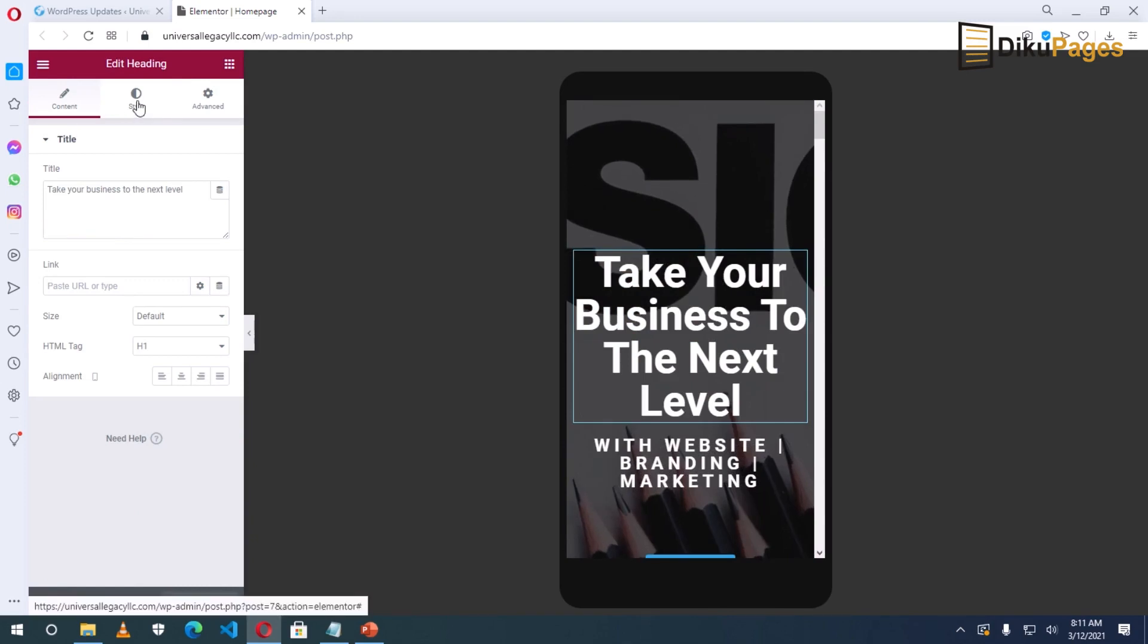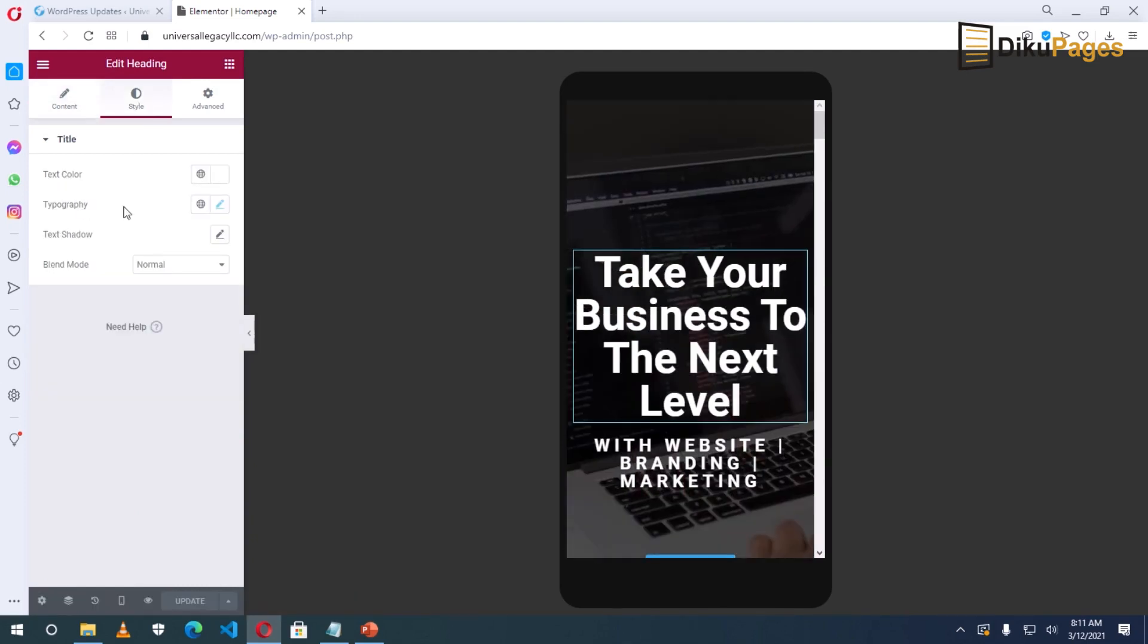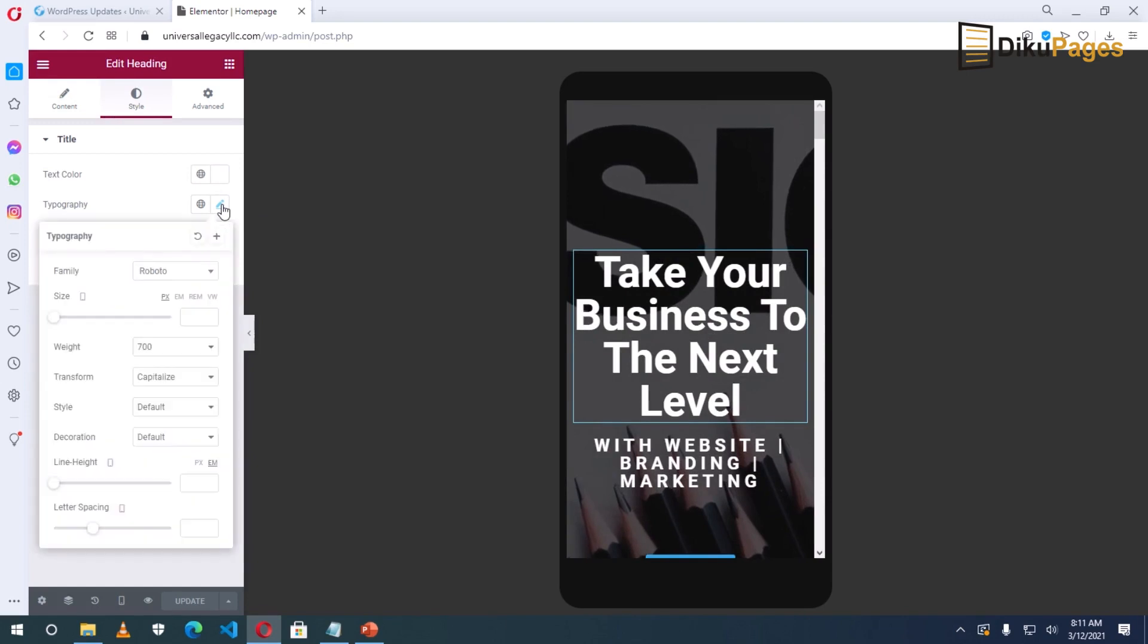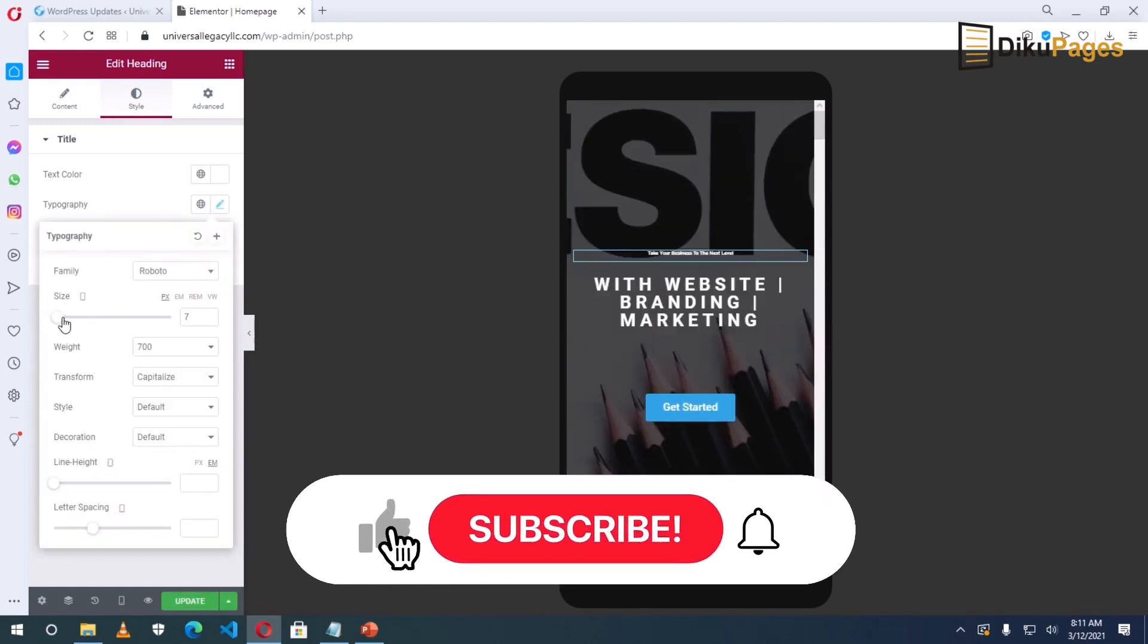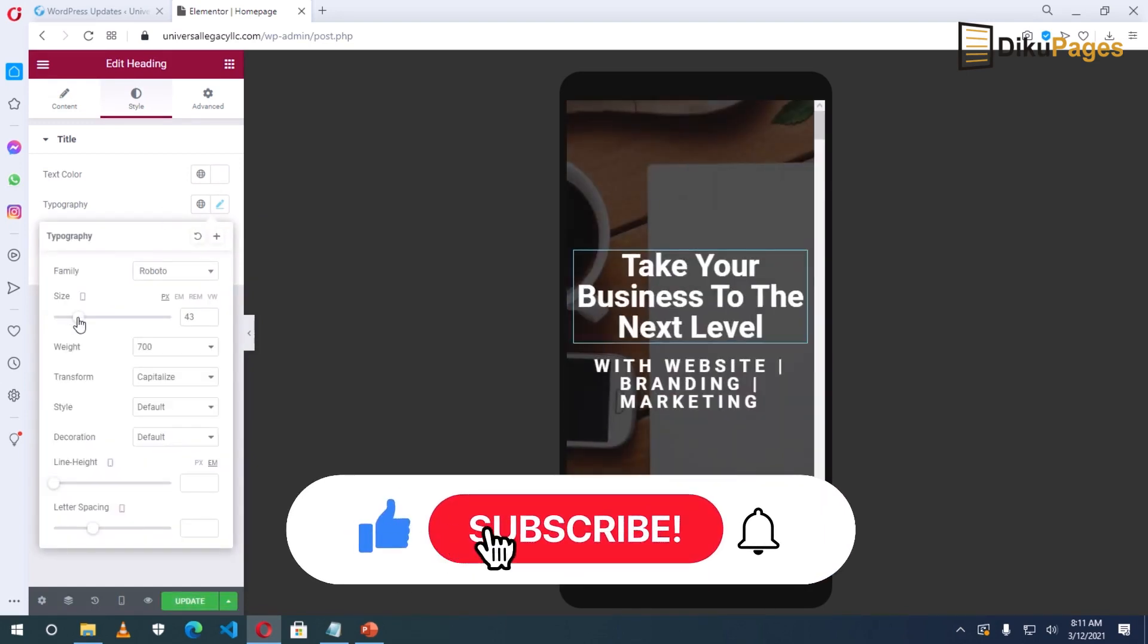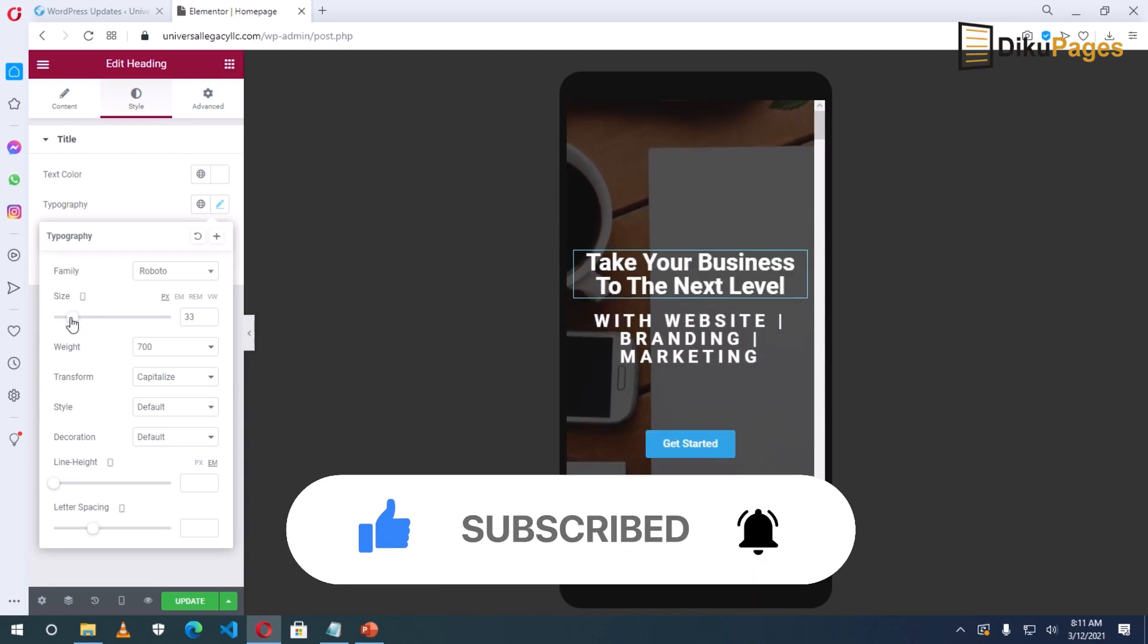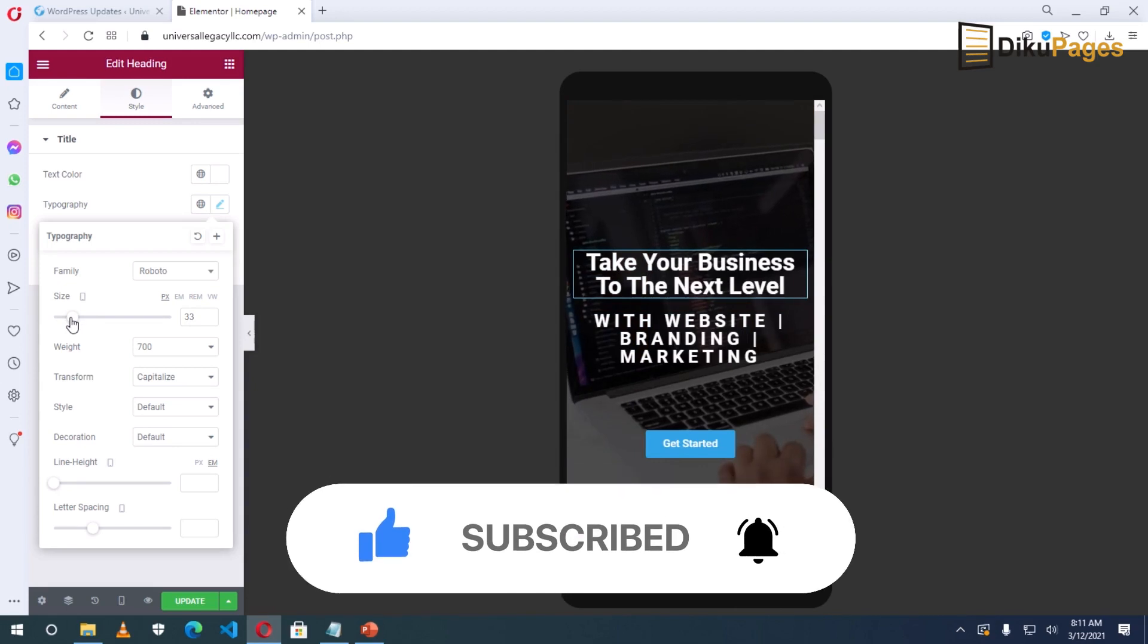Then go to Style, go to Typography, click on the pencil icon, then reduce the size. I want to make it in two lines like this.